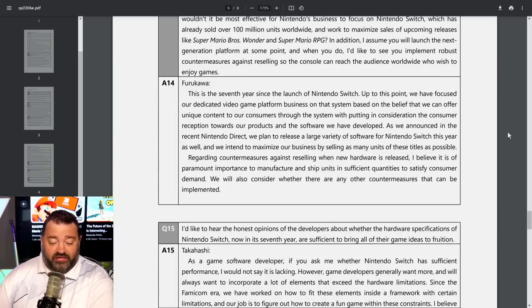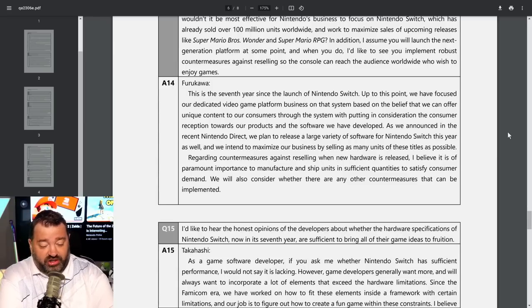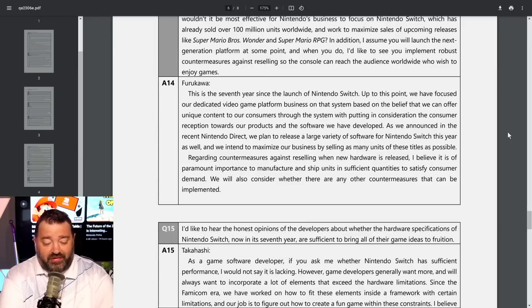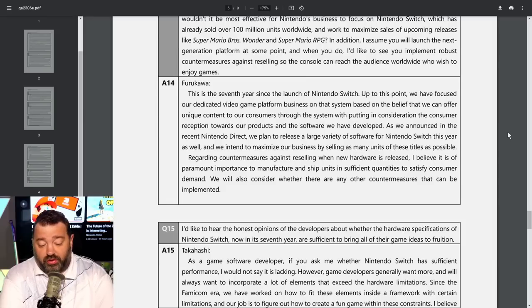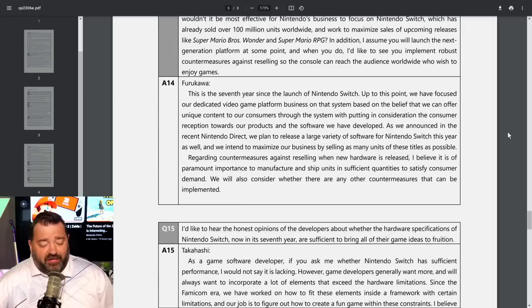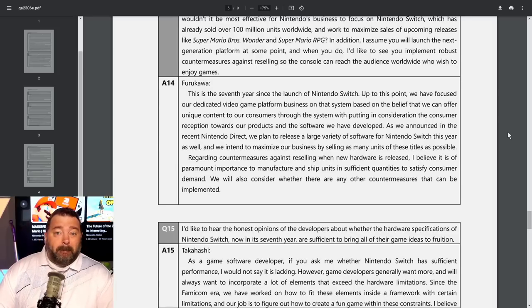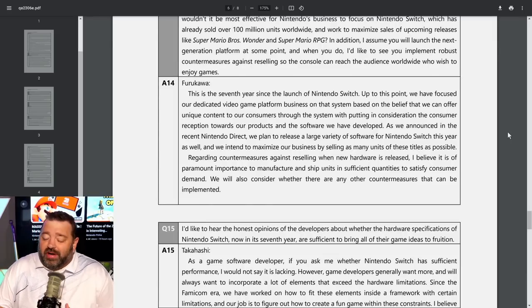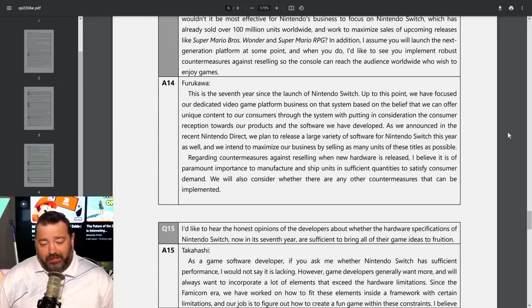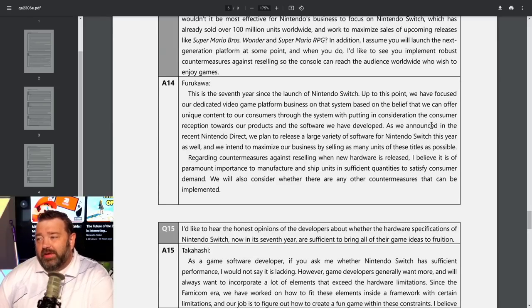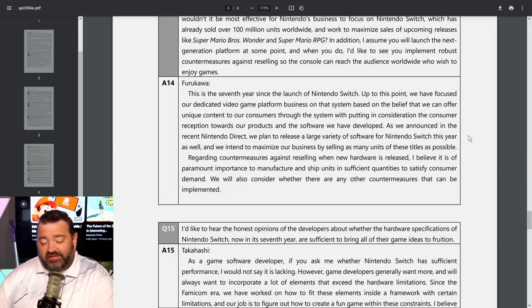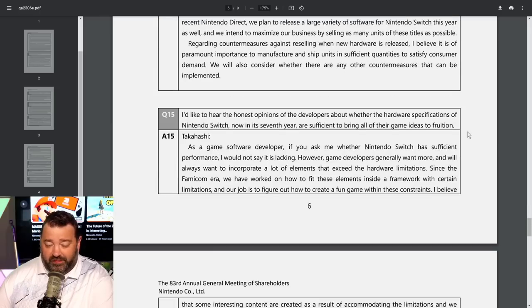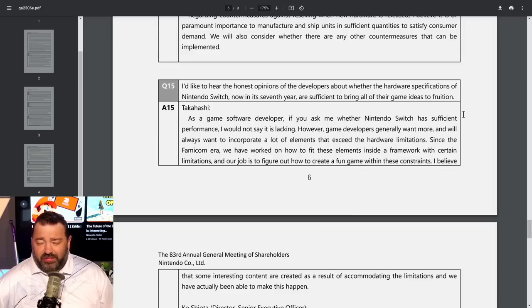Furukawa says this is the seventh year since the launch of Nintendo Switch. We plan to release a large variety of software this year and intend to maximize our business by selling as many units and titles as possible. Regarding countermeasures against reselling when new hardware is released, I believe it is of paramount importance to manufacture and ship units in sufficient quantities to satisfy consumer demand. Their plan is just to have more units available at launch than they have in the past.